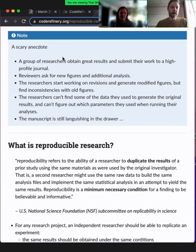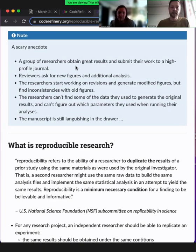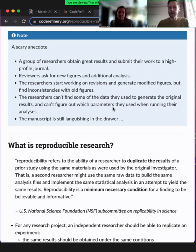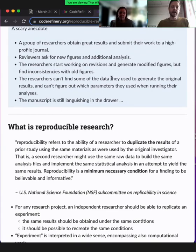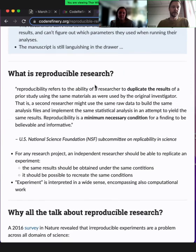Another, maybe not so light, start of the lesson — a scary anecdote. A group of researchers obtain some great results and submit their work to a journal. Reviewers ask for new figures and a different type of analysis. The researchers start working, but they can't really find some data, cannot reproduce results, and don't know which parameters they used. The manuscript is still languishing in the drawer. This is a tragic but avoidable scenario, and hopefully what we talk about today can prevent some of these situations.